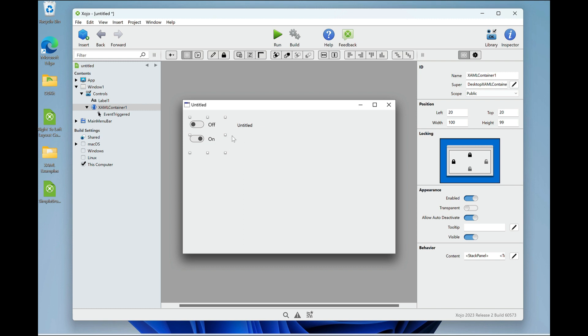And again, you can do a lot with this. You can position them. You can make them horizontal, vertical, et cetera. So there's a lot that you can do with a desktop XAML container.